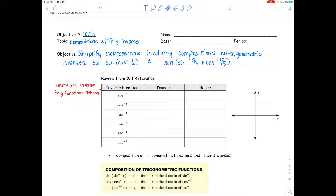For example, sine of cosine inverse of 1/2, or sine of sine inverse of 3/5 plus cosine inverse of 12/13.